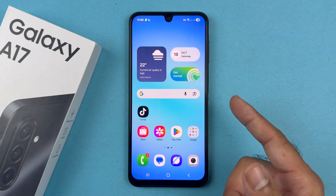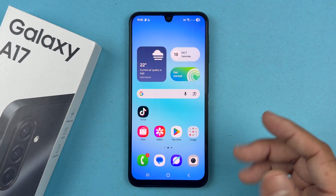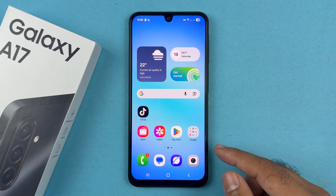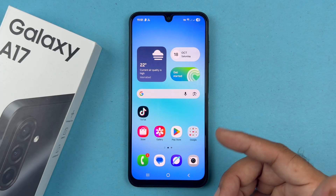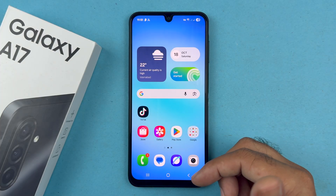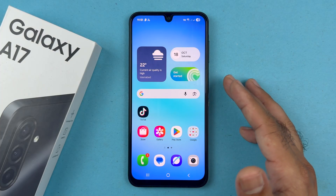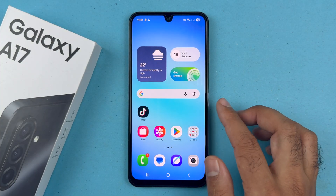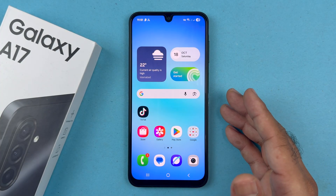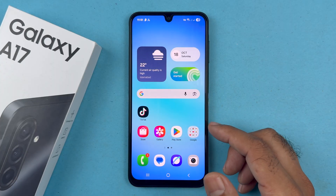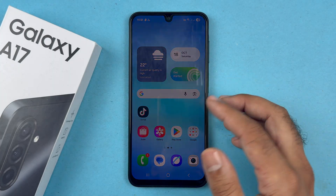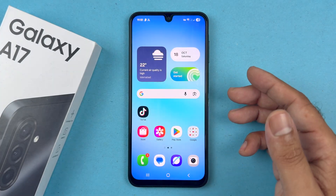Hey, what's up guys, welcome back to another video. In this video I will be showcasing how to enable or disable screen auto rotate on your Samsung Galaxy A17 4G or 5G.